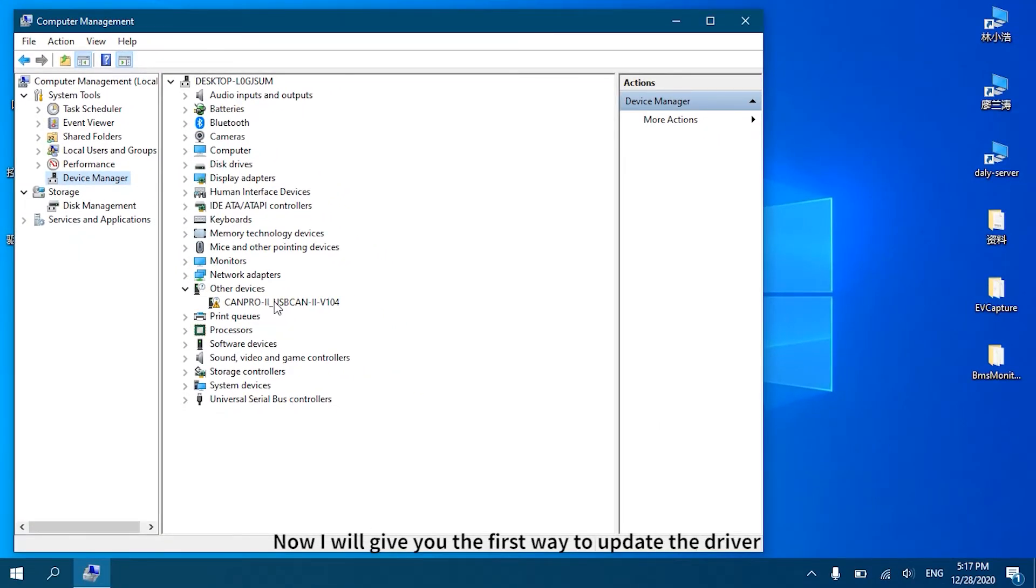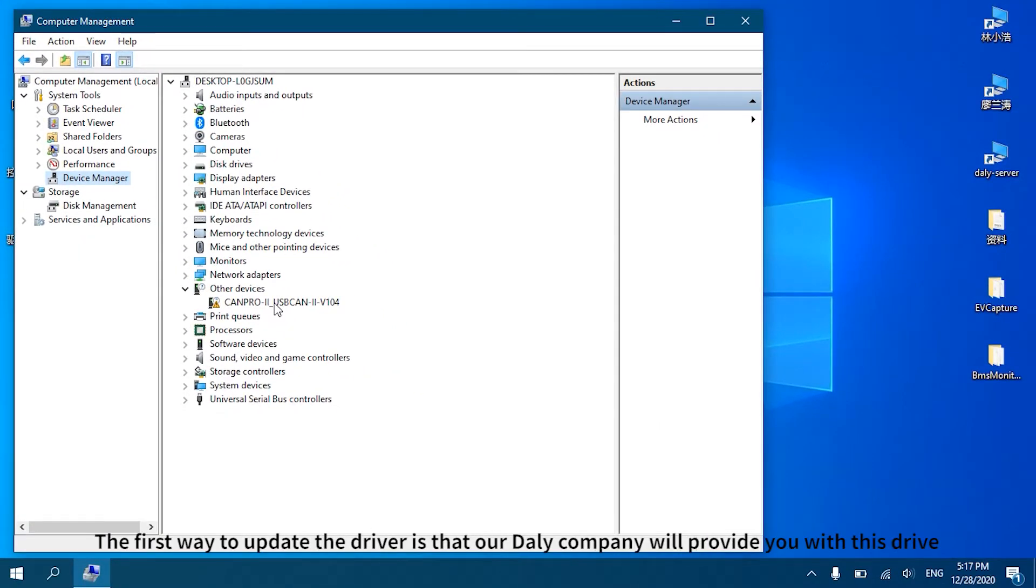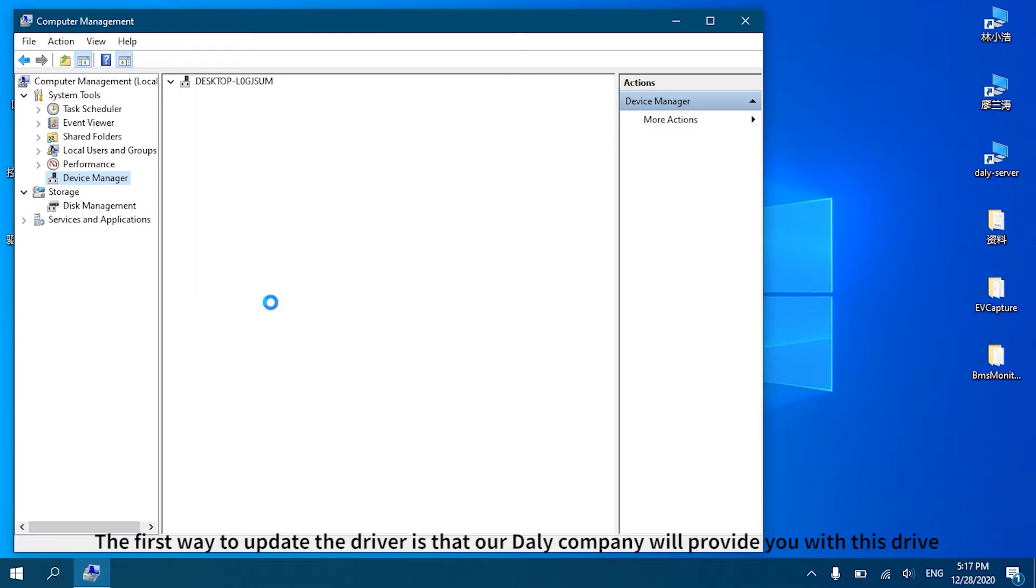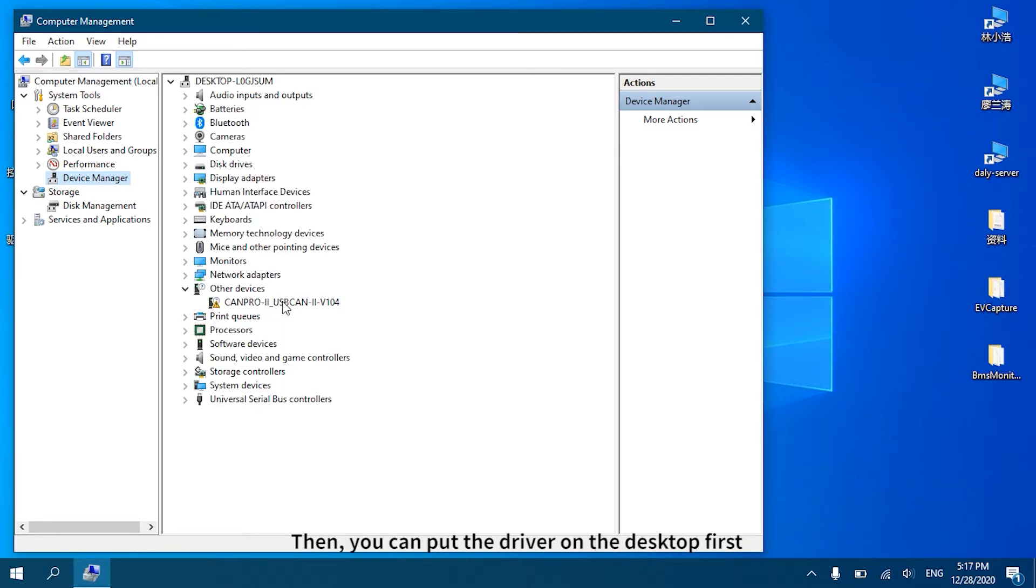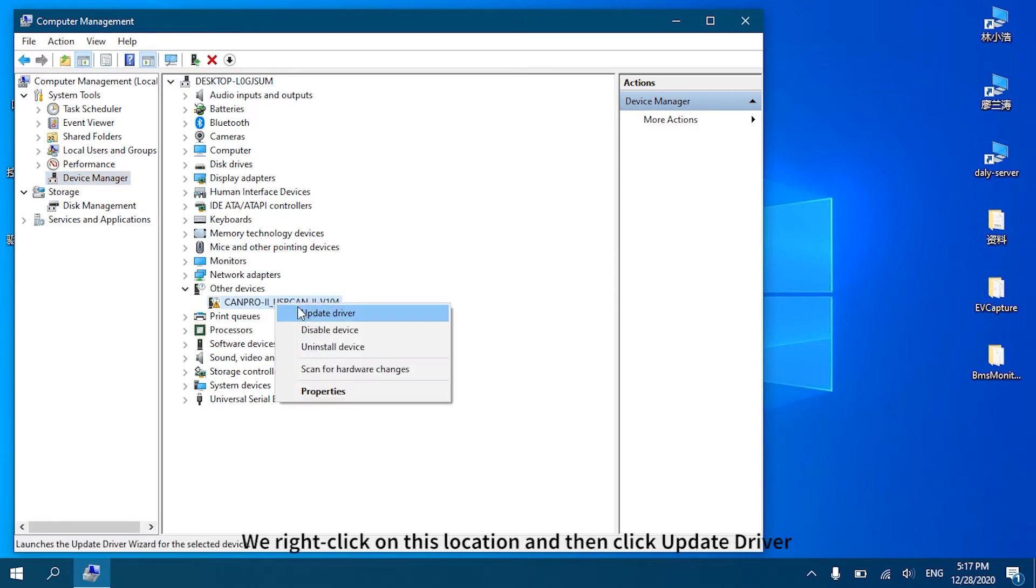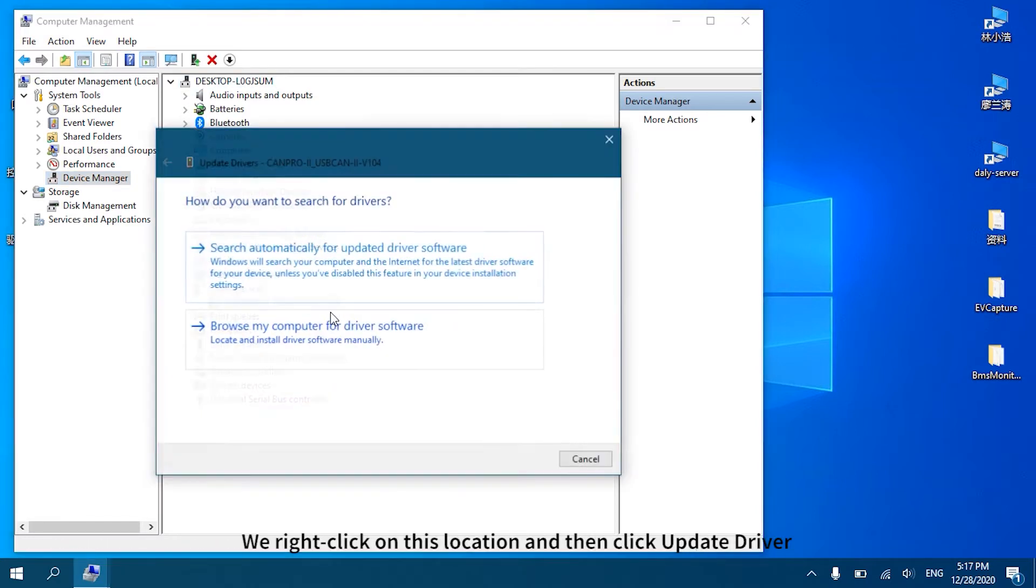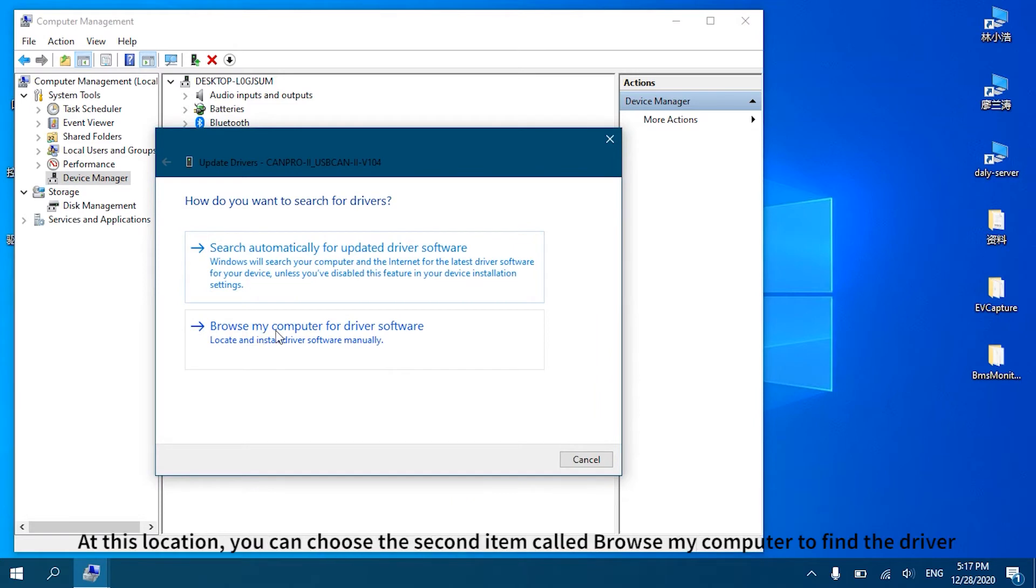I will give you the first way to update the driver. The first way is that our Daly company will provide you with this driver. You can put the driver on the desktop first, then right-click on this location and click Update Driver. Choose the second item called Browse My Computer to Find the Driver.